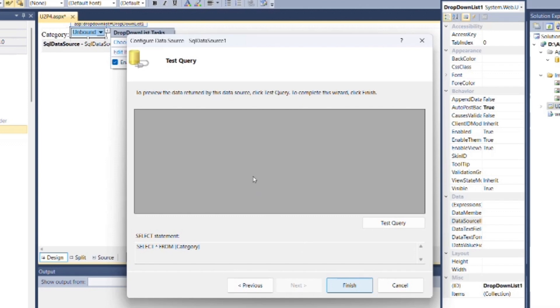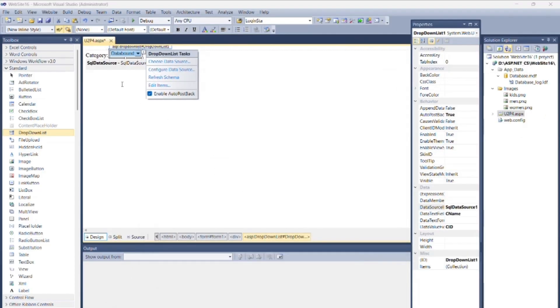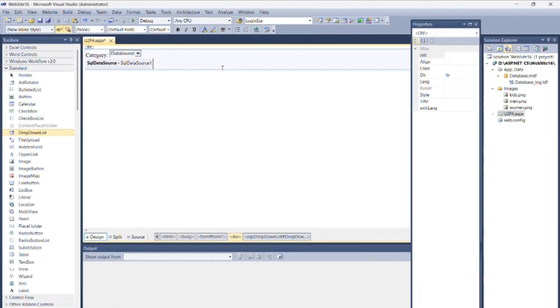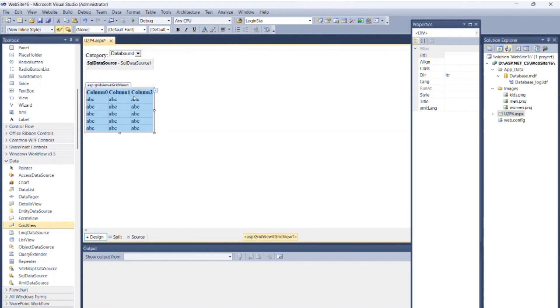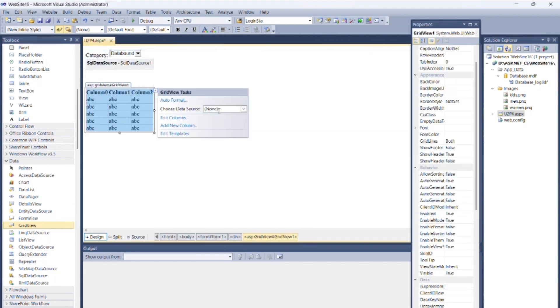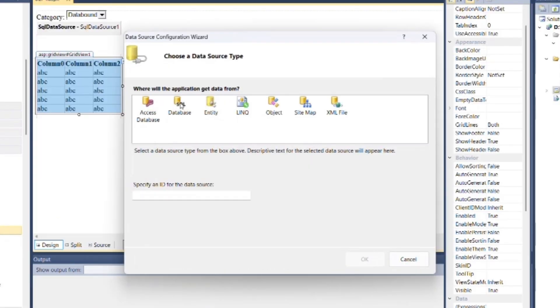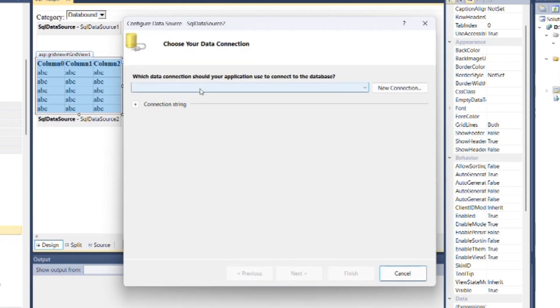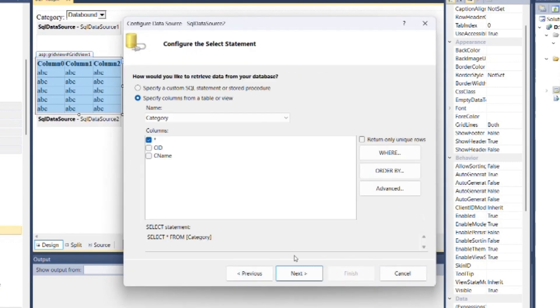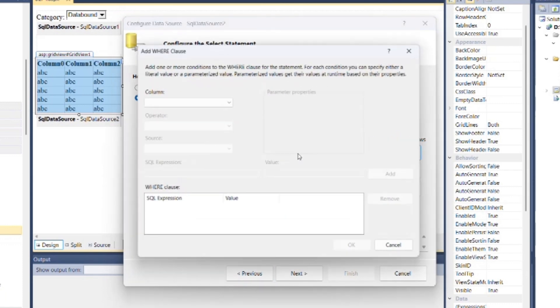Now inside Data Field to Display, set category name, and for Value, set category ID. Click OK. Now put one GridView control from toolbox. Click on the smart icon of GridView control. From Choose New Data Source, select SQL Database and click OK. Then choose connection string, click Next. Select Product table from dropdown, click Where, then click Next.